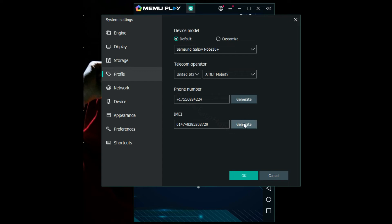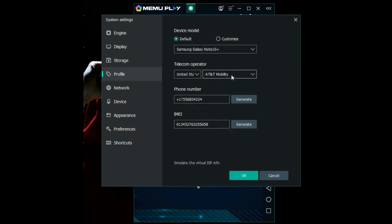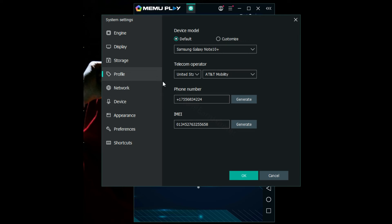You can generate a fake IMEI number. So if anyone tries to monitor your device remotely, the details that they're going to get will show that your device is in United States and the ISP of AT&T Mobility, and your device is Galaxy Note 10 Plus. So this is basically everything. This is the most important part of the emulator.